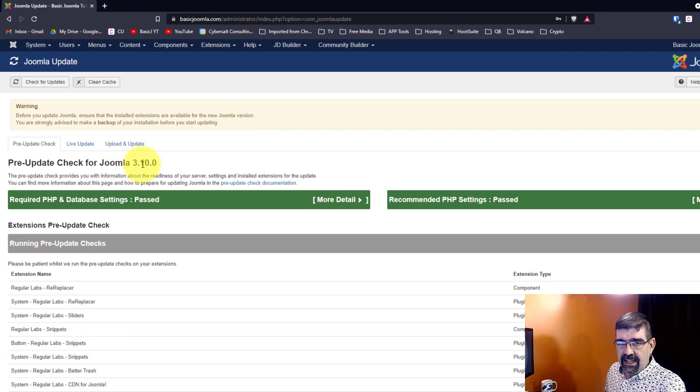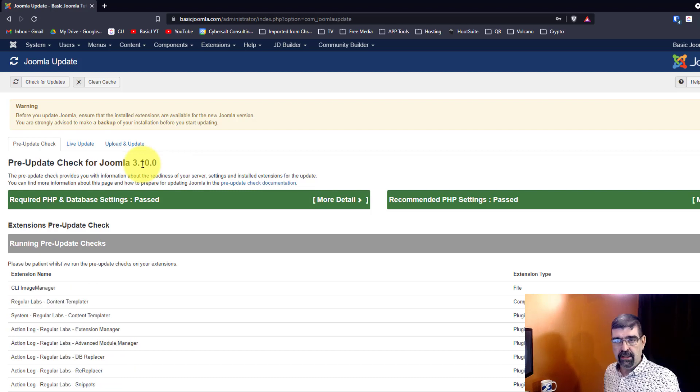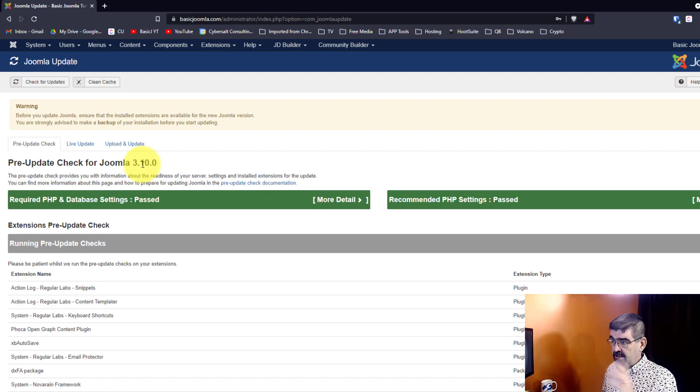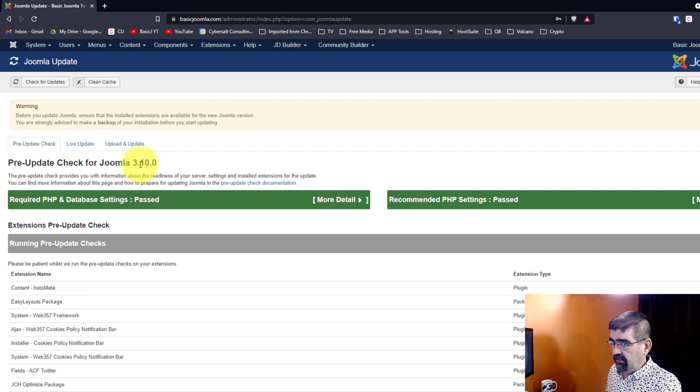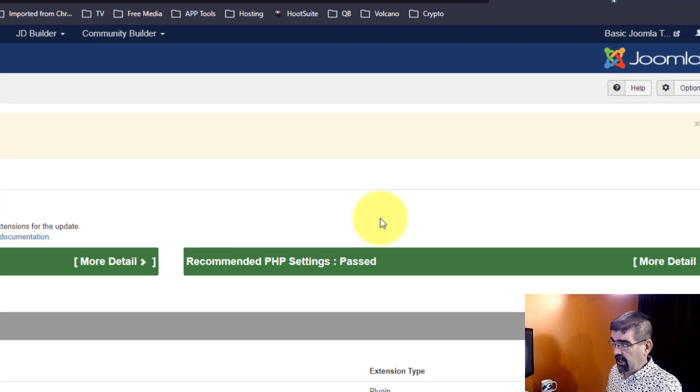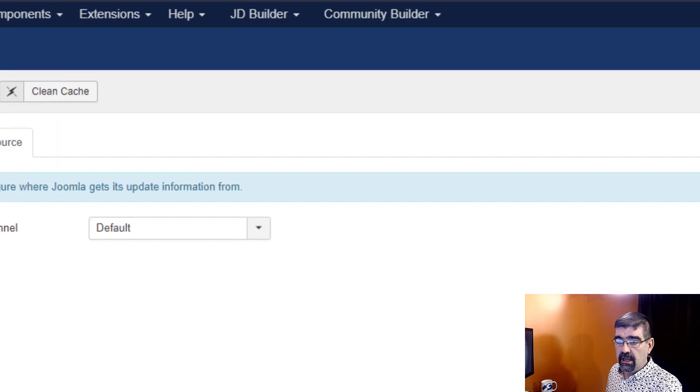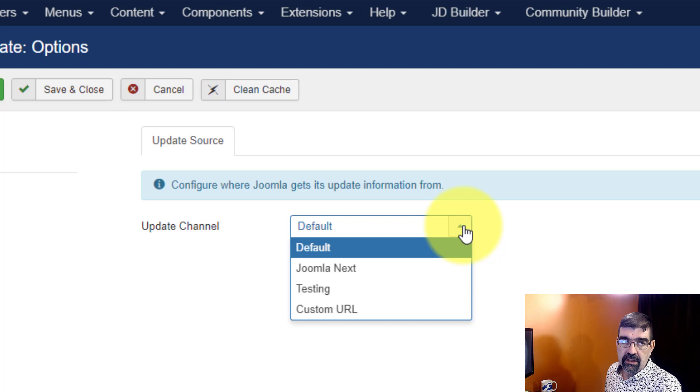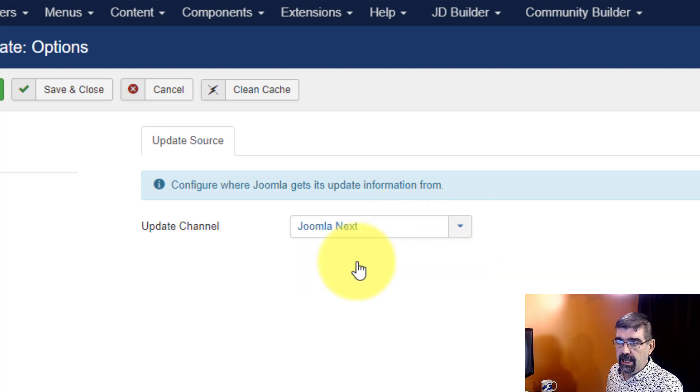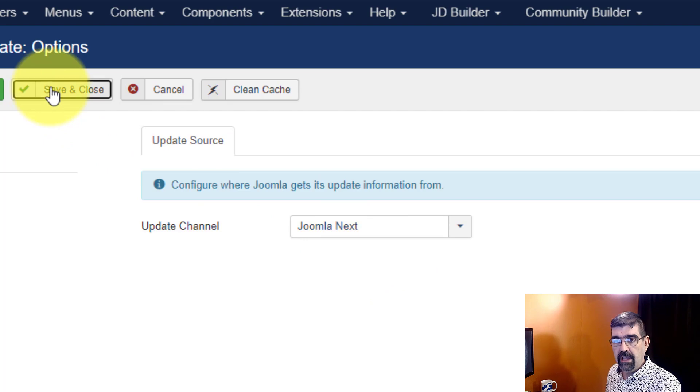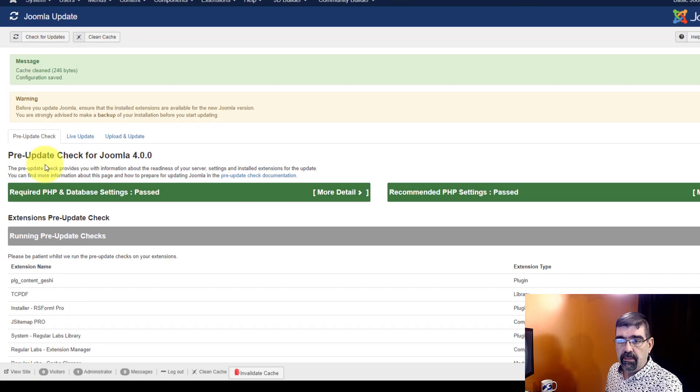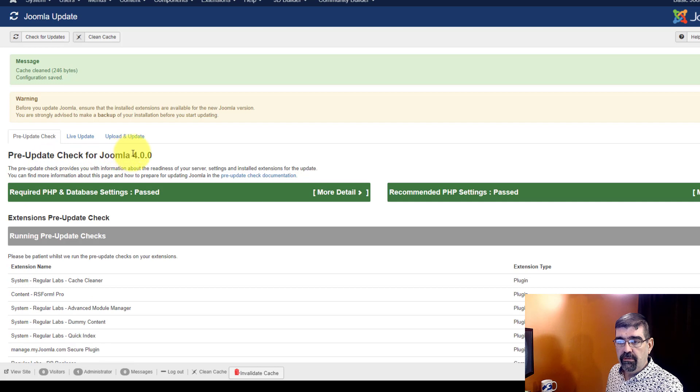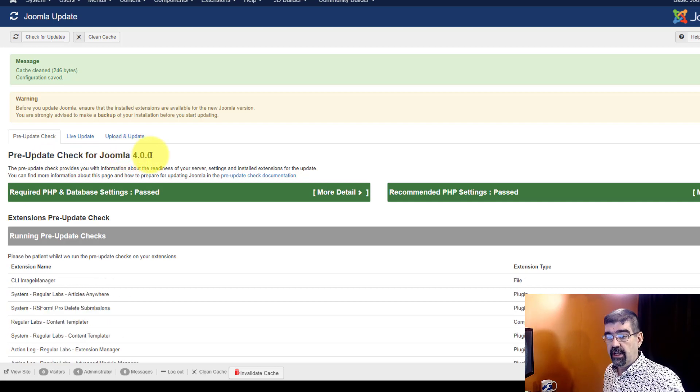Now this is a little bit misleading because it's already in 3.10. That's just part of the update process. We're just going to ignore all of this and go up to Options and then we're going to check on the update channel. Instead of doing default, which runs that compatibility test on 3.10, we're going to go to Joomla Next. And now when we save and close you'll see the pre-update check is for Joomla 4.0.0, which is the current version right now.